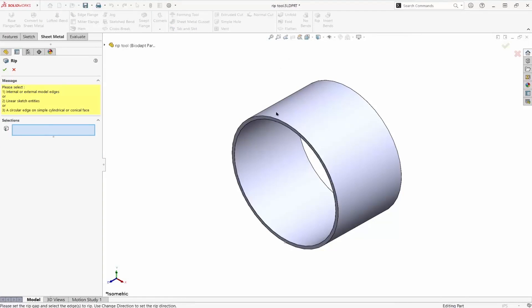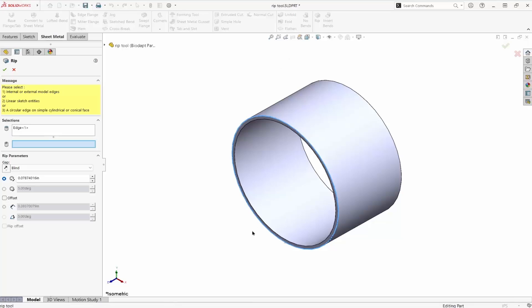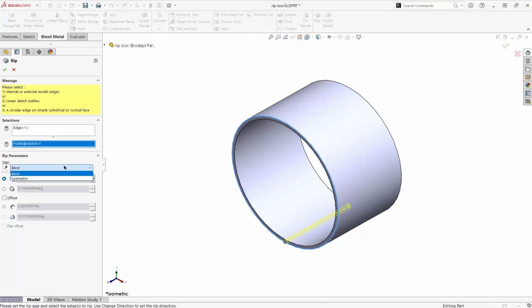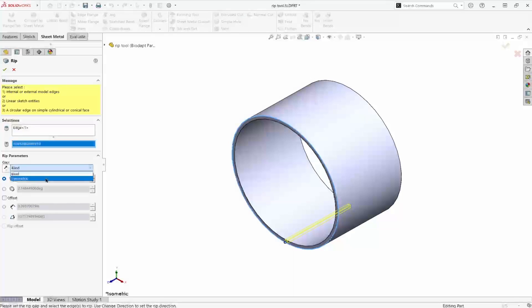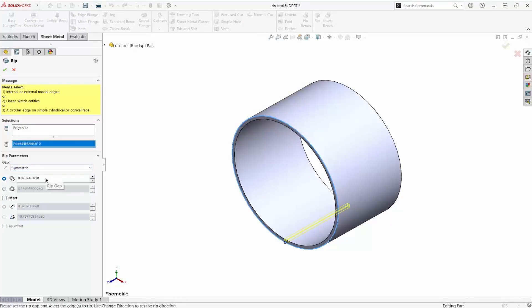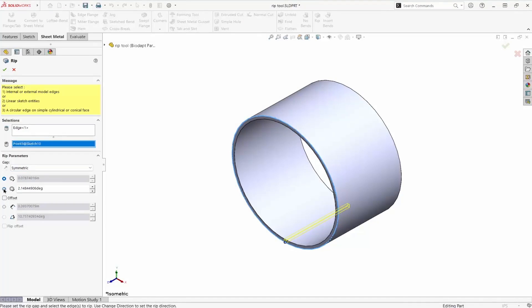We select an edge and a point, which we've already sketched. The gap can be created in one direction or be symmetrical about that point. We can dimension it by a linear distance or by an angle. Optionally, we could add an offset from that point location.